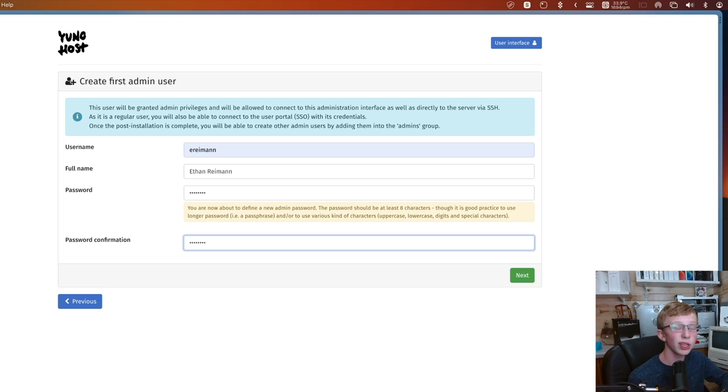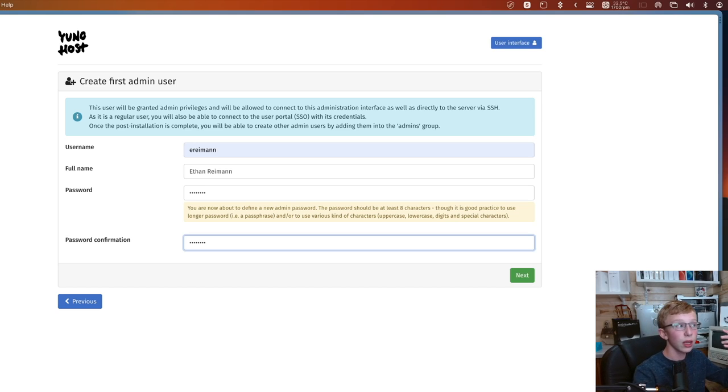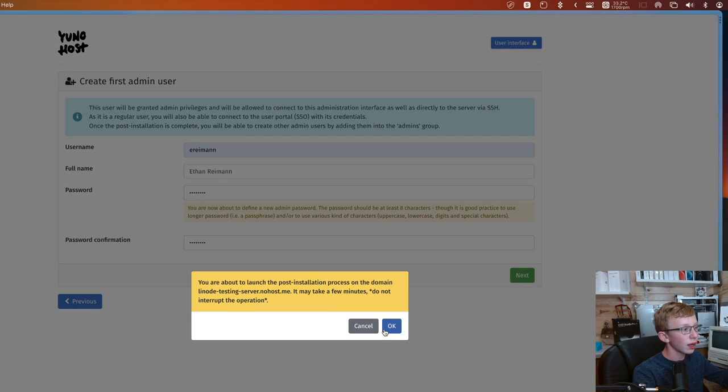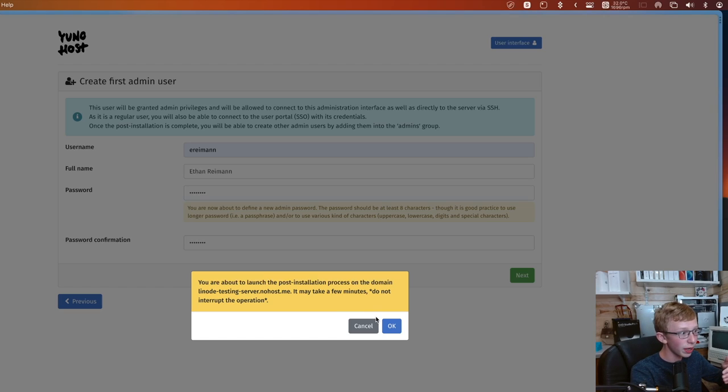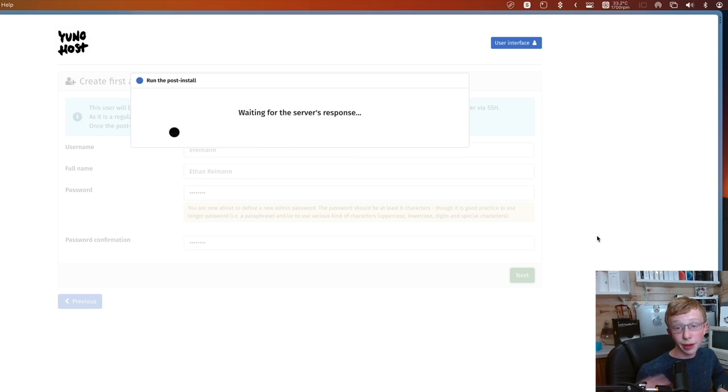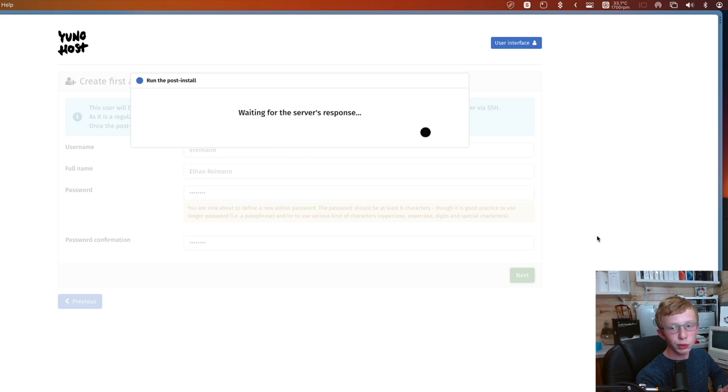This is the admin user of the YunoHost instance. Make sure you set a password that you are very comfortable with. You need to make this secure. This is what gives you admin access to your entire server. So security is a pretty good idea when you're working with something like this, especially if you're going to be publishing this to the wide web.